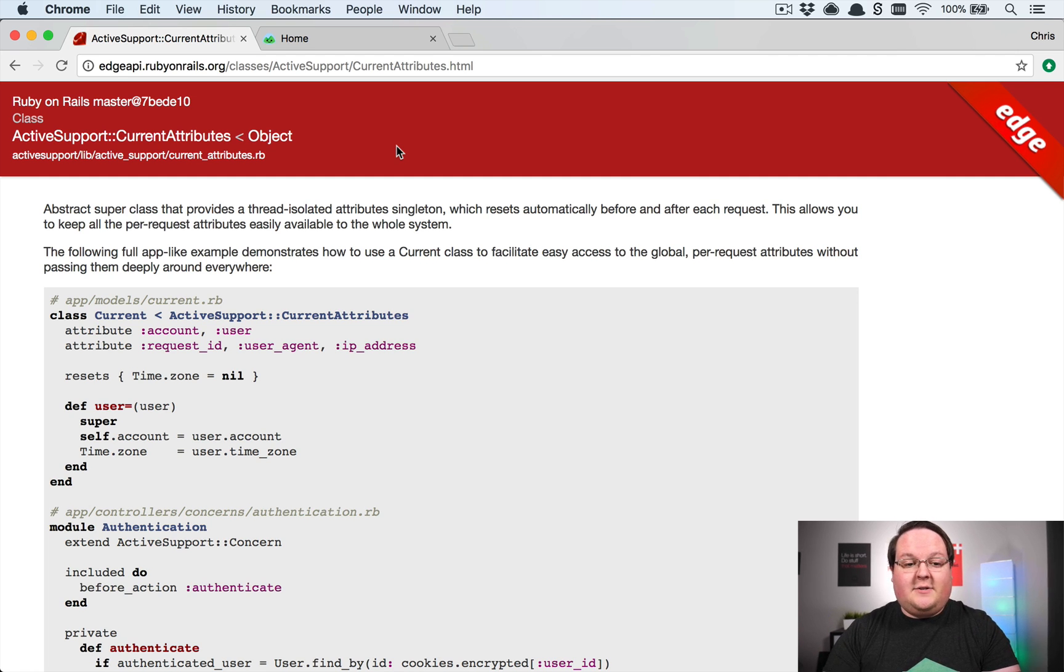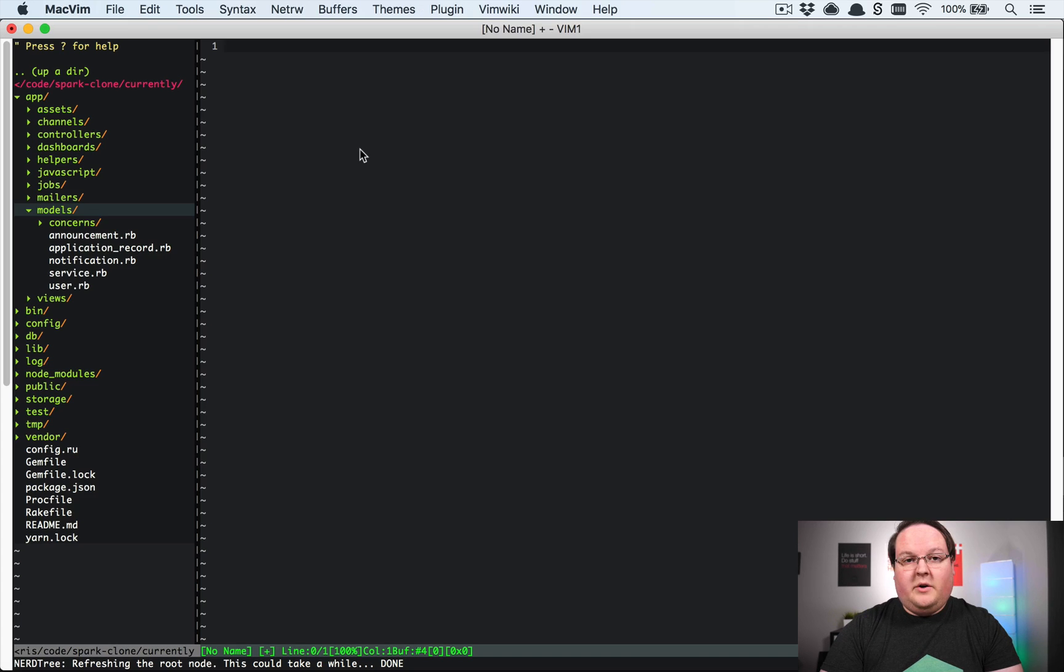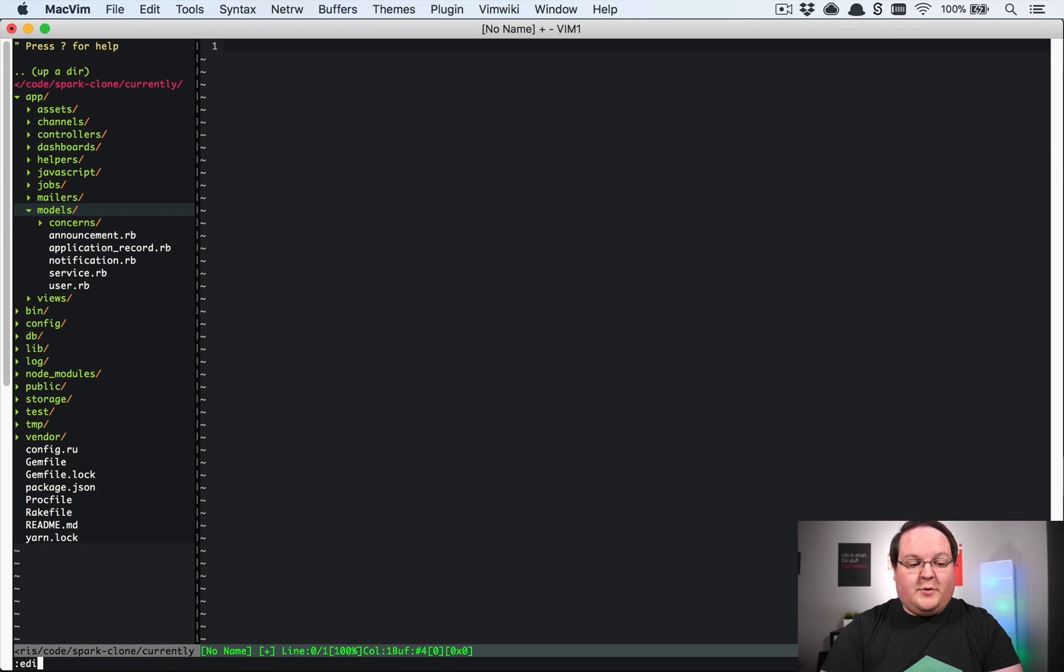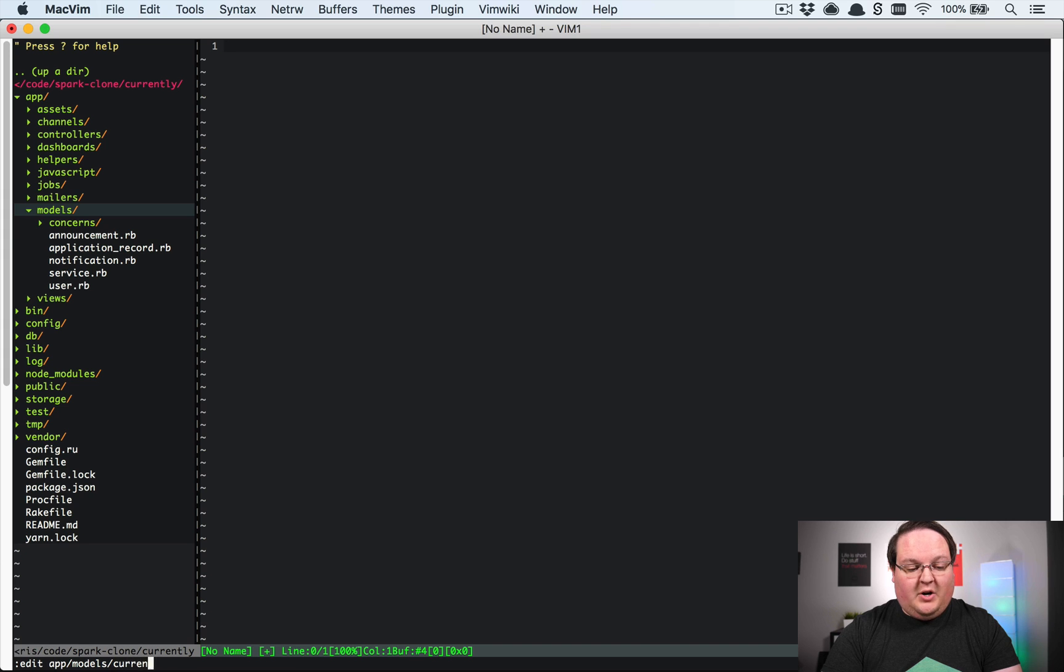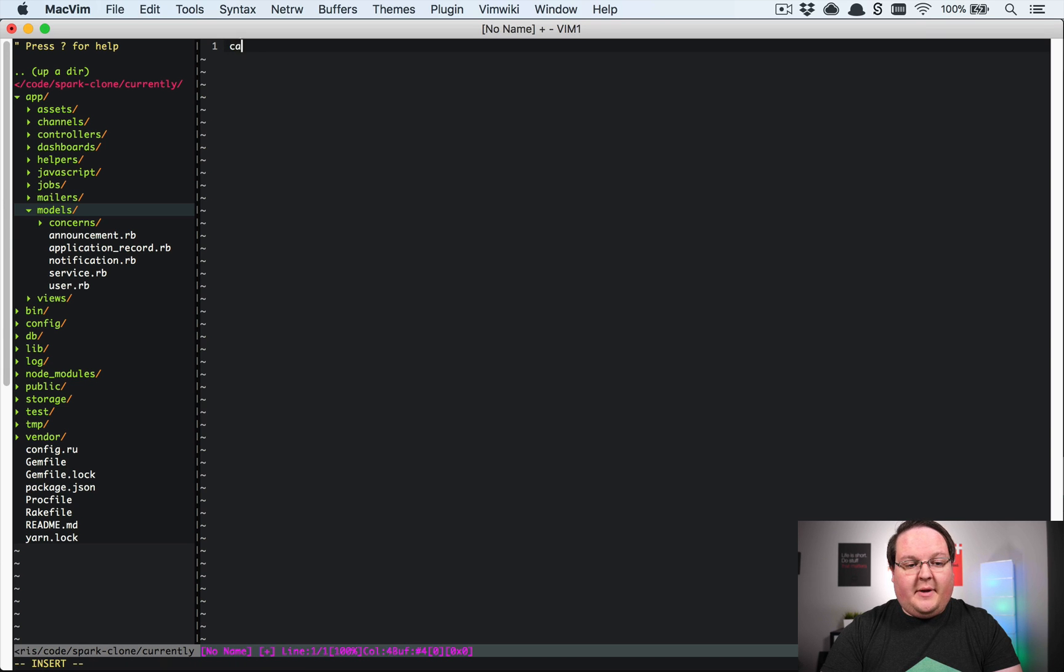of Basecamp 3. So let's dive in. Current is going to be a new class you will add to your app/models folder—we'll just call it current.rb—and you'll create a class here called Current that inherits